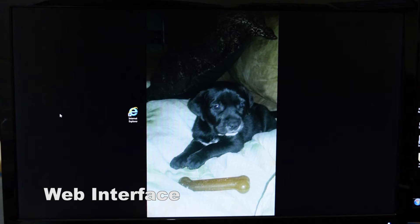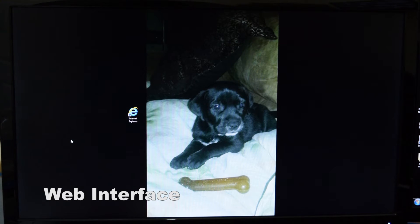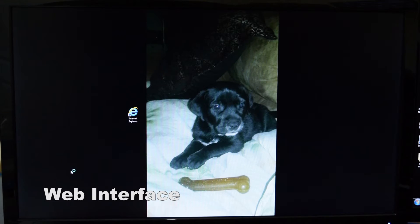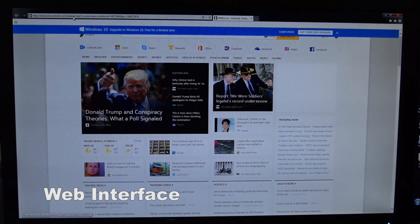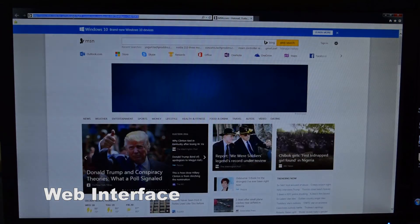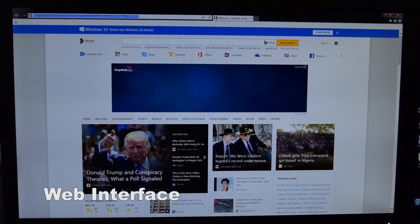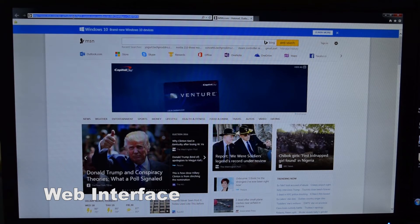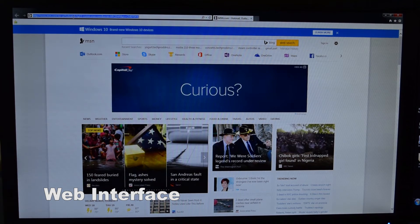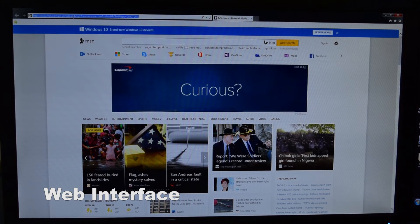Today we're going to go over extracting footage from your web interface of your recorder. First thing you're going to want to do is open up Internet Explorer. Type in the IP address, the internal IP address of your recorder.